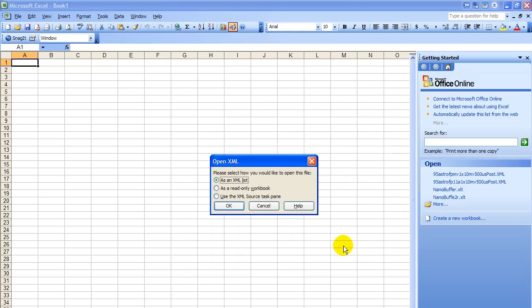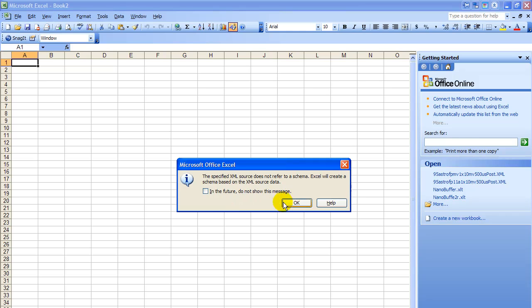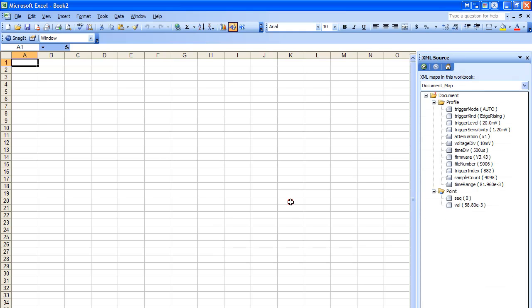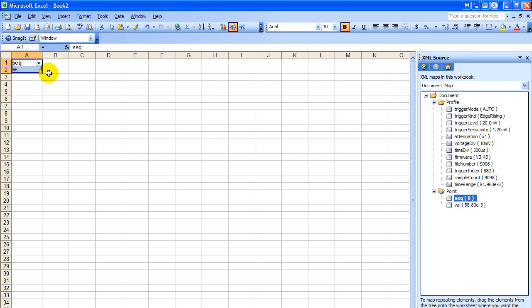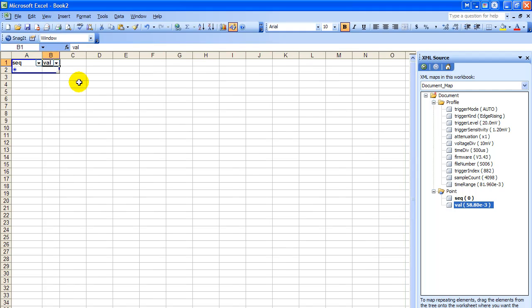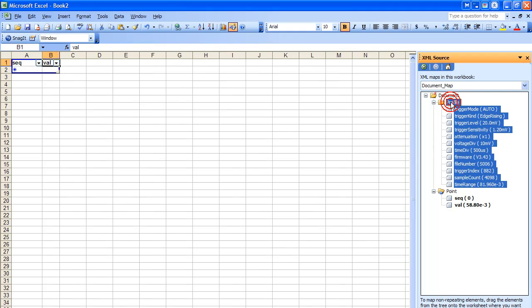Open it up and notice we got a quick use XML source pane. Now we have the parameters from that file listed over here in the document map. So we click and drag the sequence over to column A, click and drag the value over to column B. Now we can highlight the profile which selects all the profile information. We'll drag this over here and drop it right there.